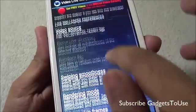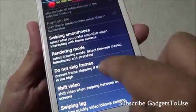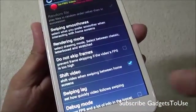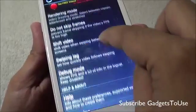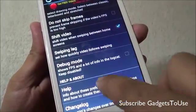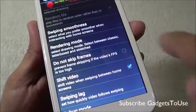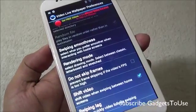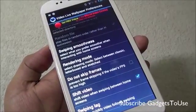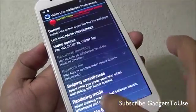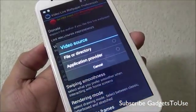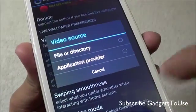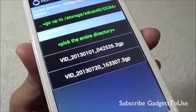There are additional options to control the video behavior on the home screen. You can add a lag effect or shift the video when swiping between home screens. You can also have multiple videos selected and assign a different video wallpaper to each home screen. The video source can be selected directly from a file or from the application provider.